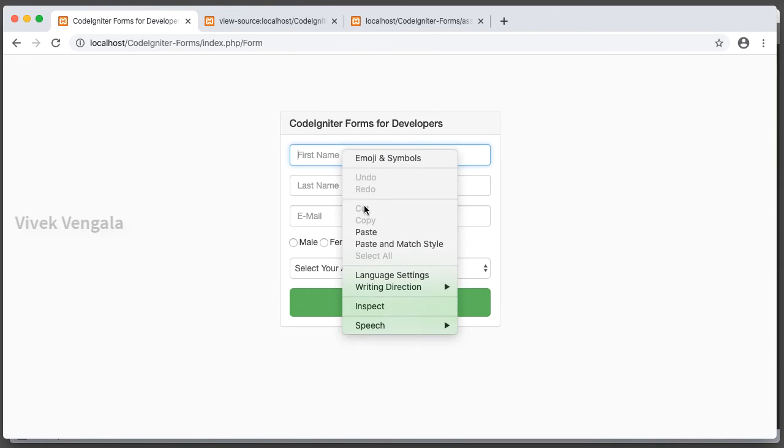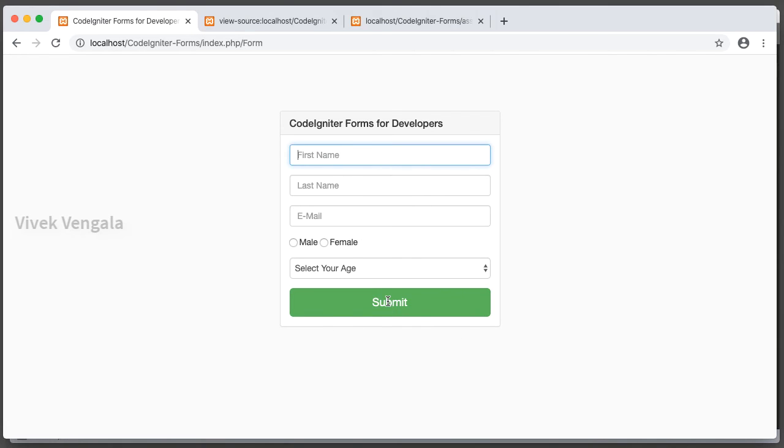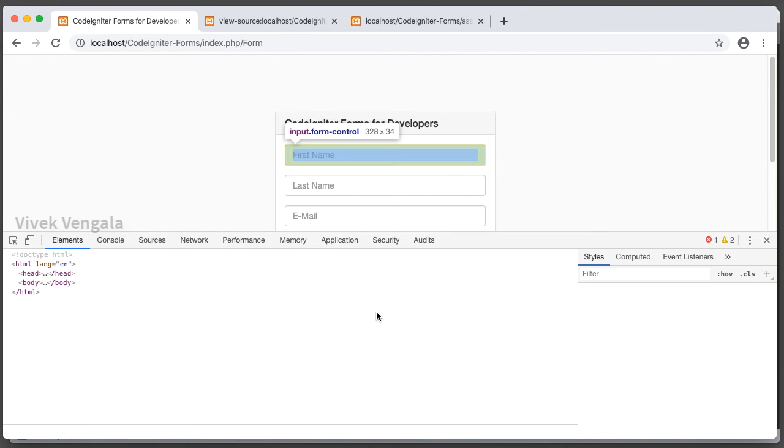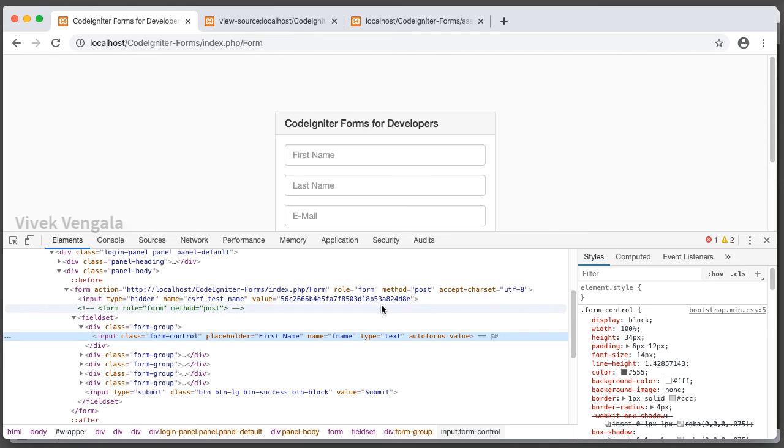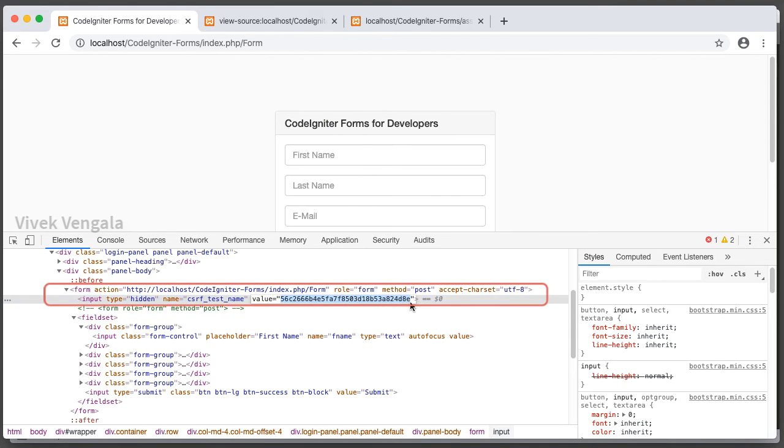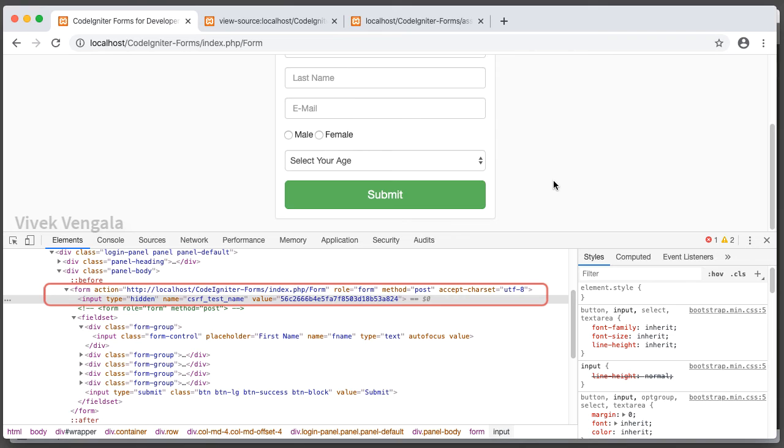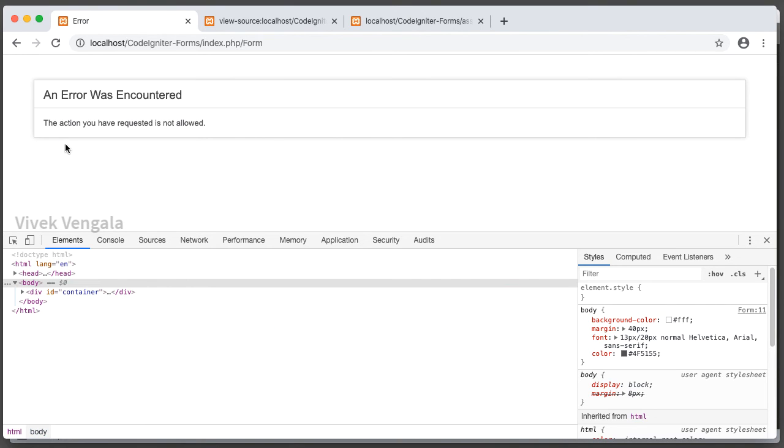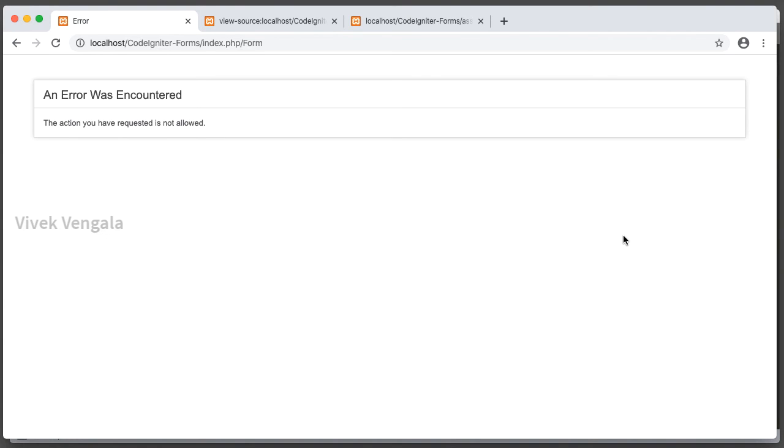Let's go to inspect element. Update this CSRF token, just modify this CSRF token. I am modifying this CSRF token so that we should see an error message. The action you have requested is not allowed. That's working, and that's for CSRF token errors.